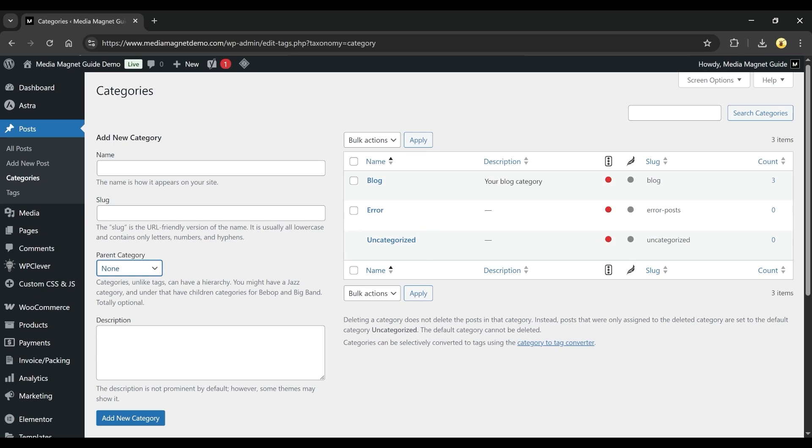That's it. The error should now be resolved and your Elementor page should work just fine.